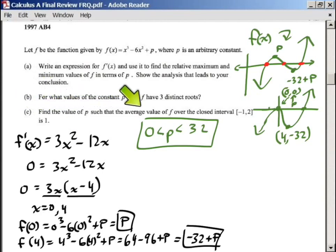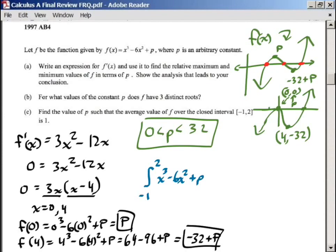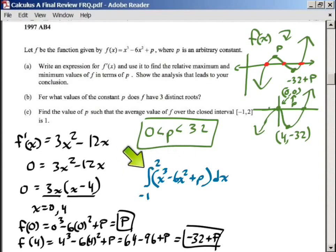The last part says: find the value of p such that the average value of f over the closed interval from negative 1 to 2 equals 1. To find this, we're going to find the sum of all the y values between negative 1 and 2. The integral adds together all the y values between negative 1 and 2, which gives us the average y value. We integrate x to the third minus 6x squared plus p dx.